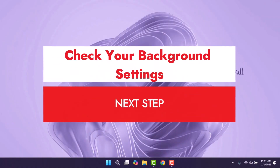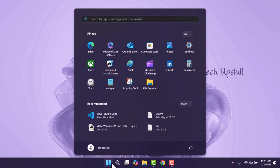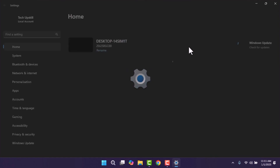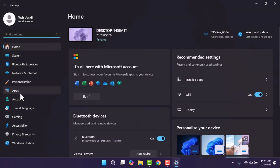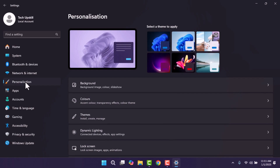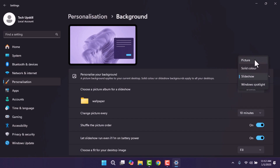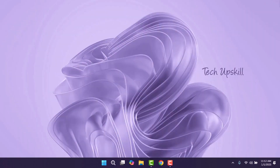To fix the issue where your background keeps changing automatically, start by opening the settings. Go to the start menu, search for settings, and open it. Once in the settings window, select Personalization from the left-hand menu. Under the background section, check the personalize your background option and ensure it is set to either picture or solid color. If it's set to slideshow or Windows Spotlight, this is likely causing your background to change. Choose picture and select an image from the default options to resolve the issue.